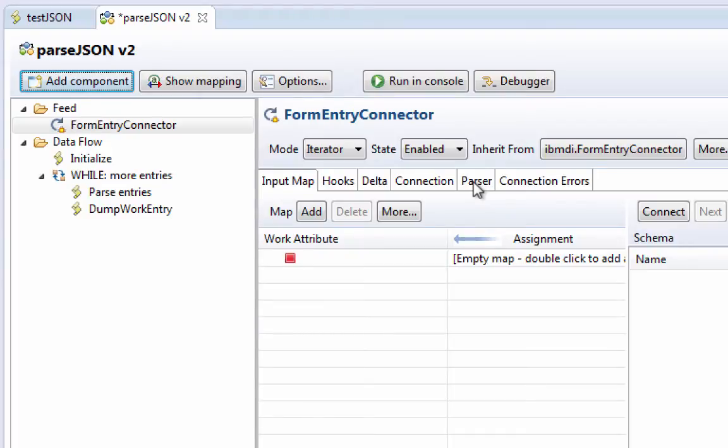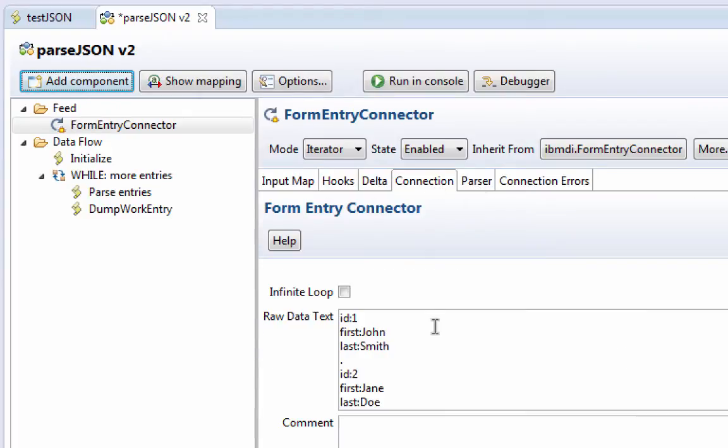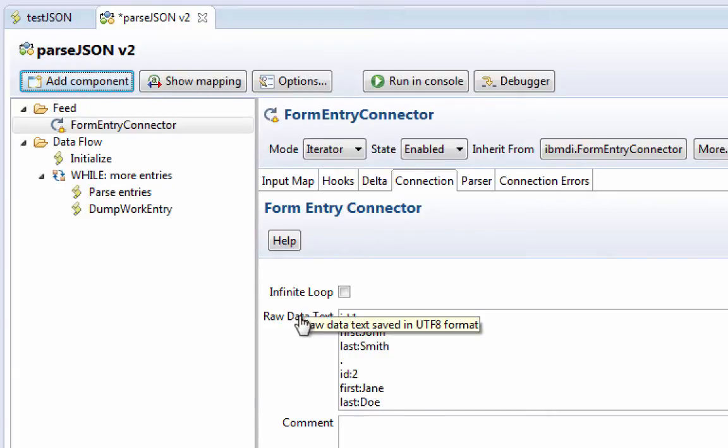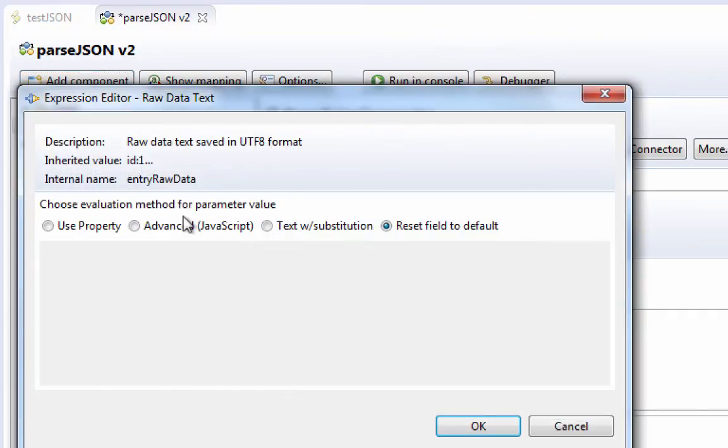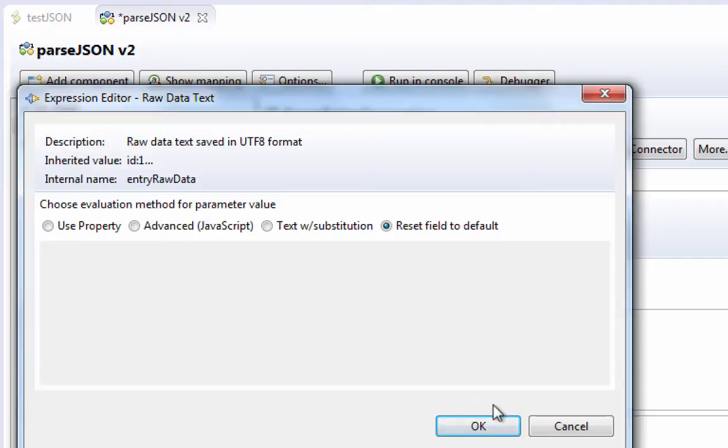We can set up a parser and then read some sort of a byte stream. But that byte stream, instead of coming from a file, is actually written here. It's written to this property. I'm going to click on the label here so we can see. The entry raw data property. So by setting this property, and I can do this programmatically also in my assembly line, I can push information to a form entry connector and then have it parsed.